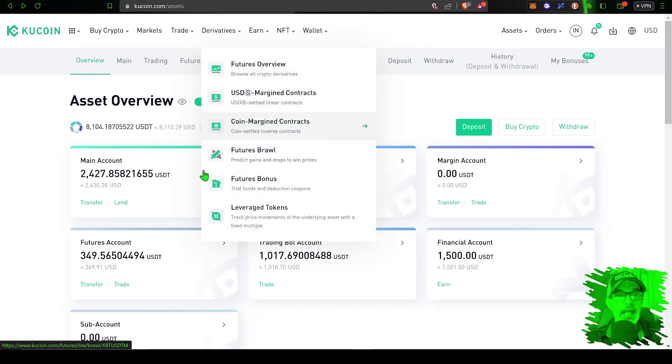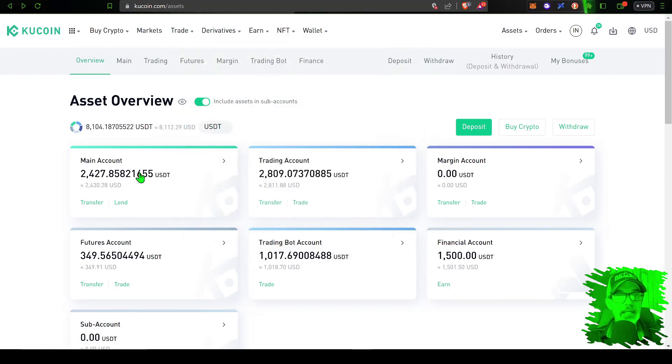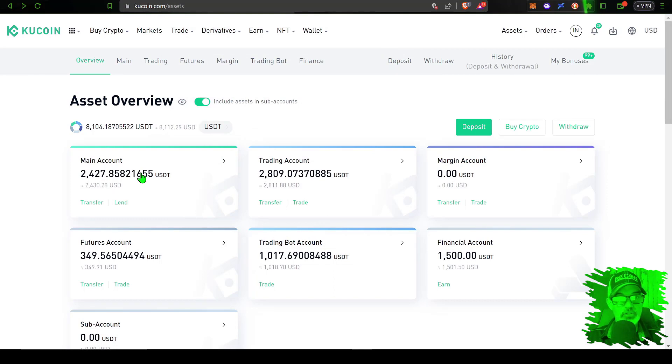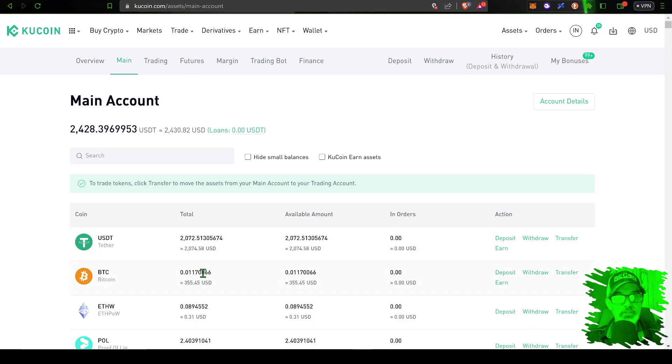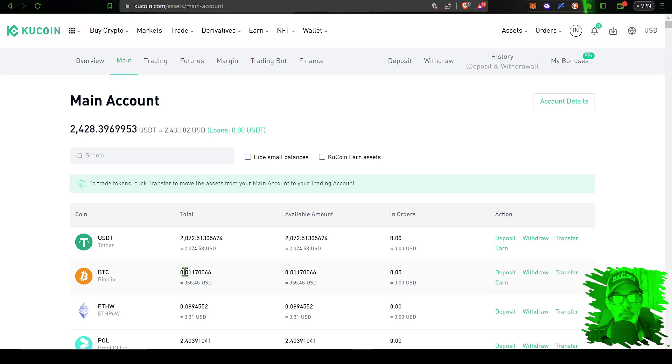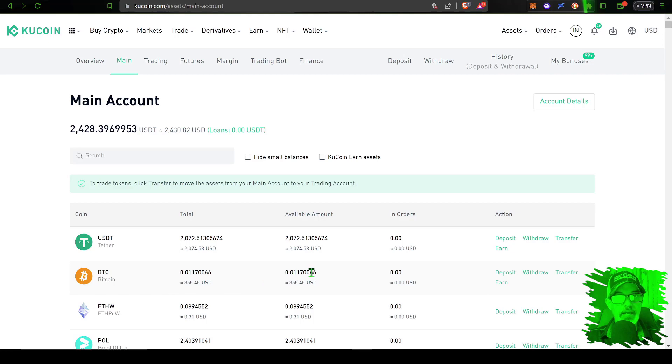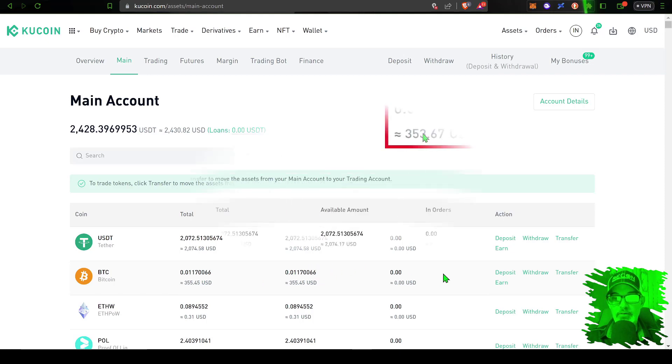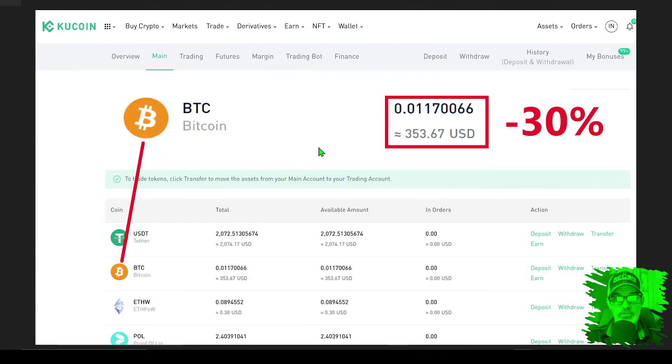I can give that a click and that will bring up the list of assets that I'm holding in this account. And you can see that BTC amount of 0.01170066 is still being held in this account a year and four months later.